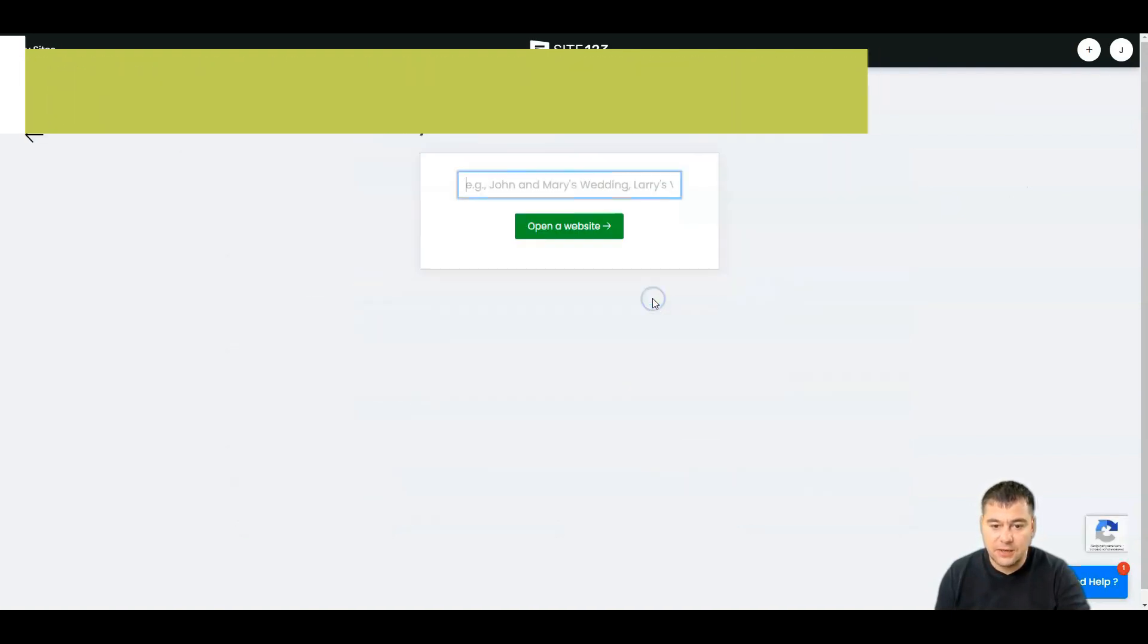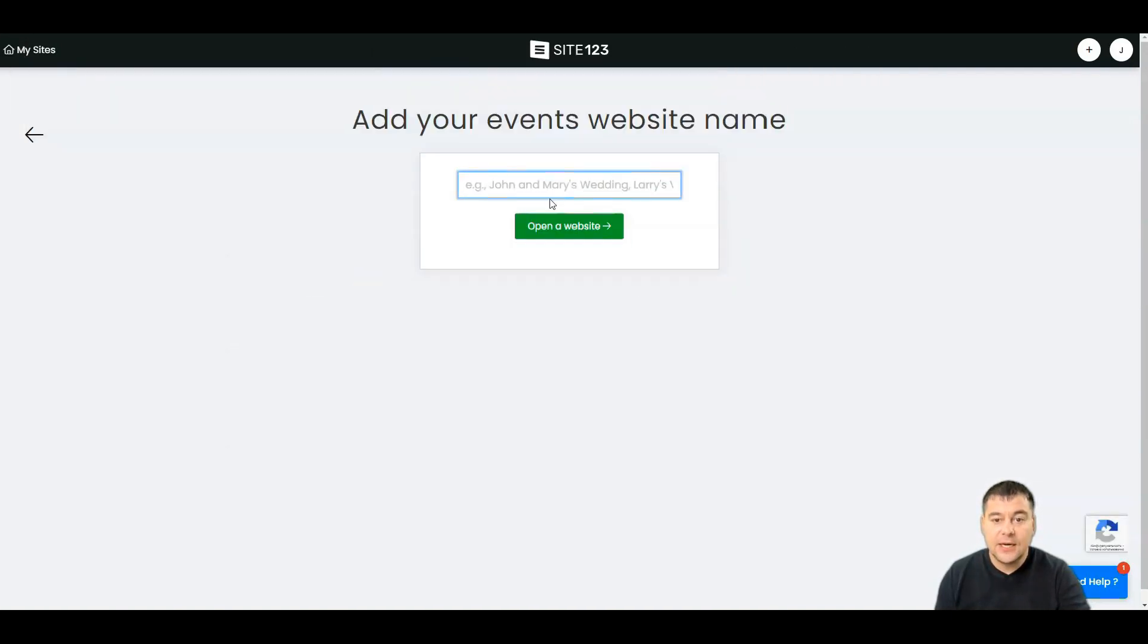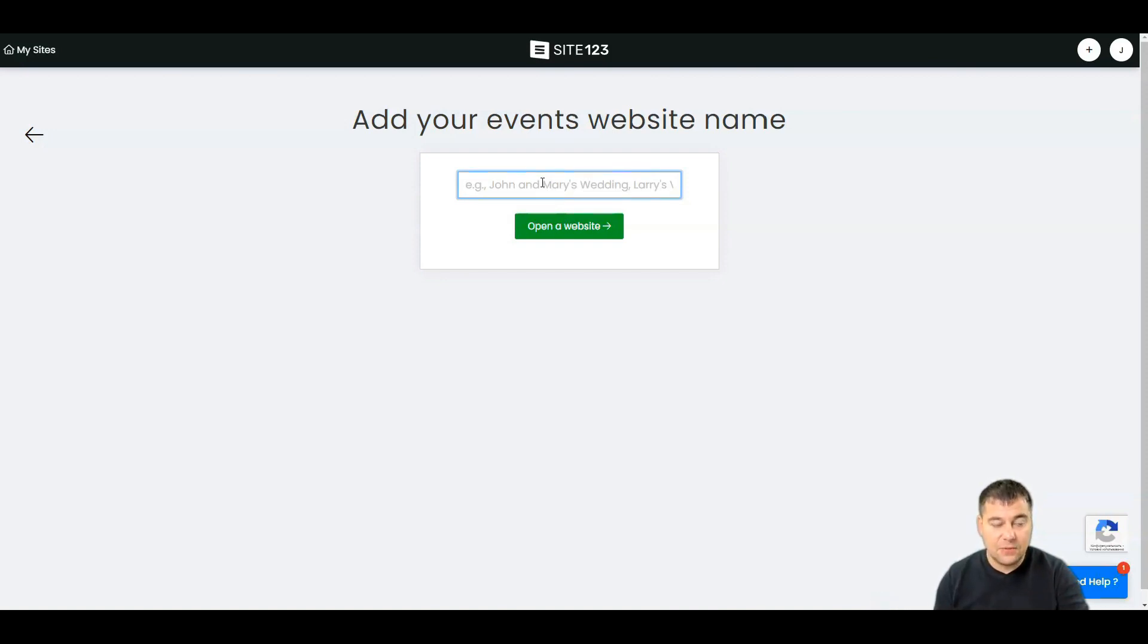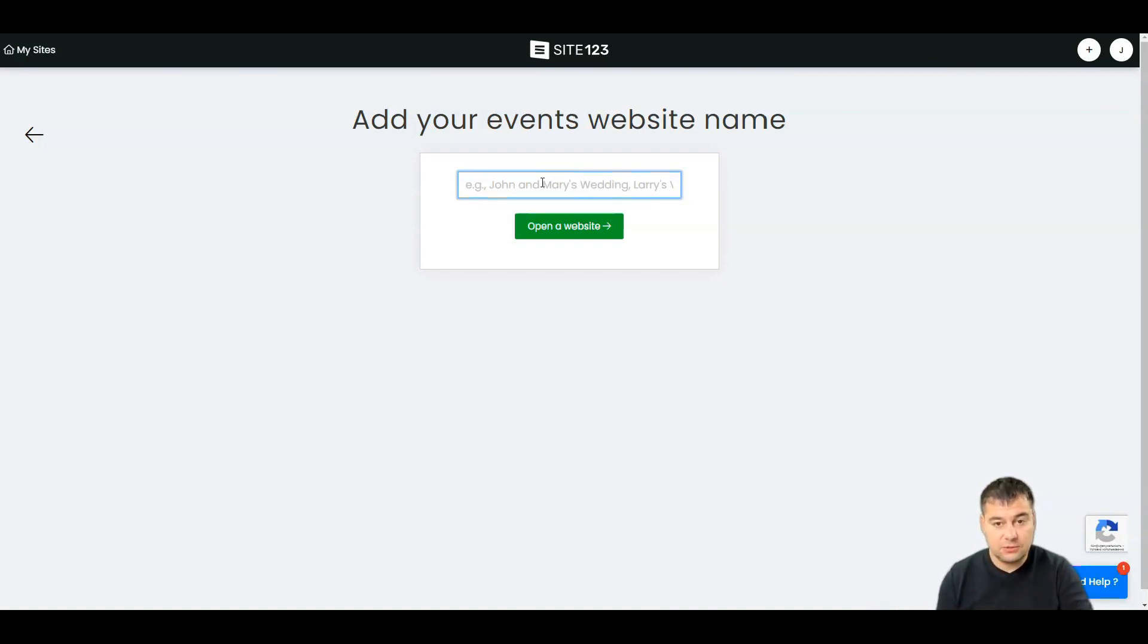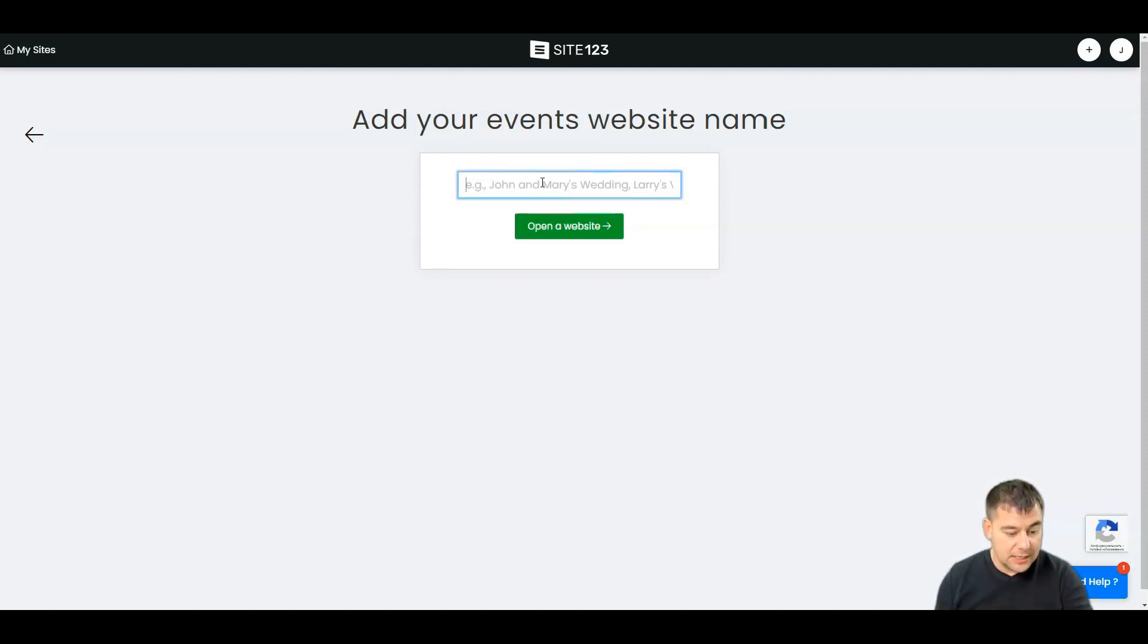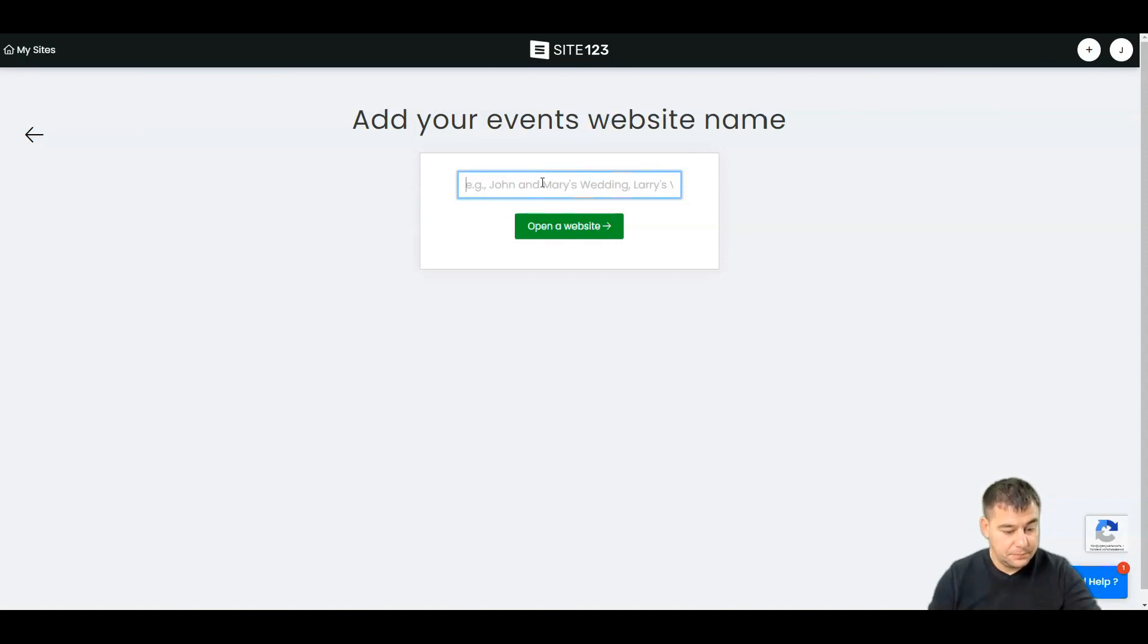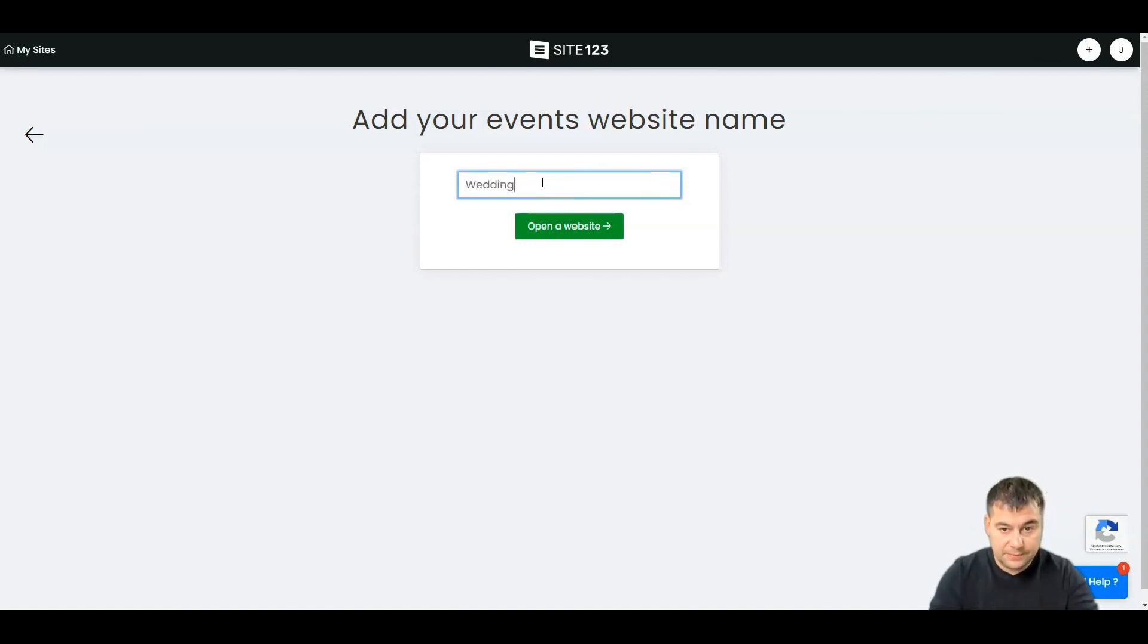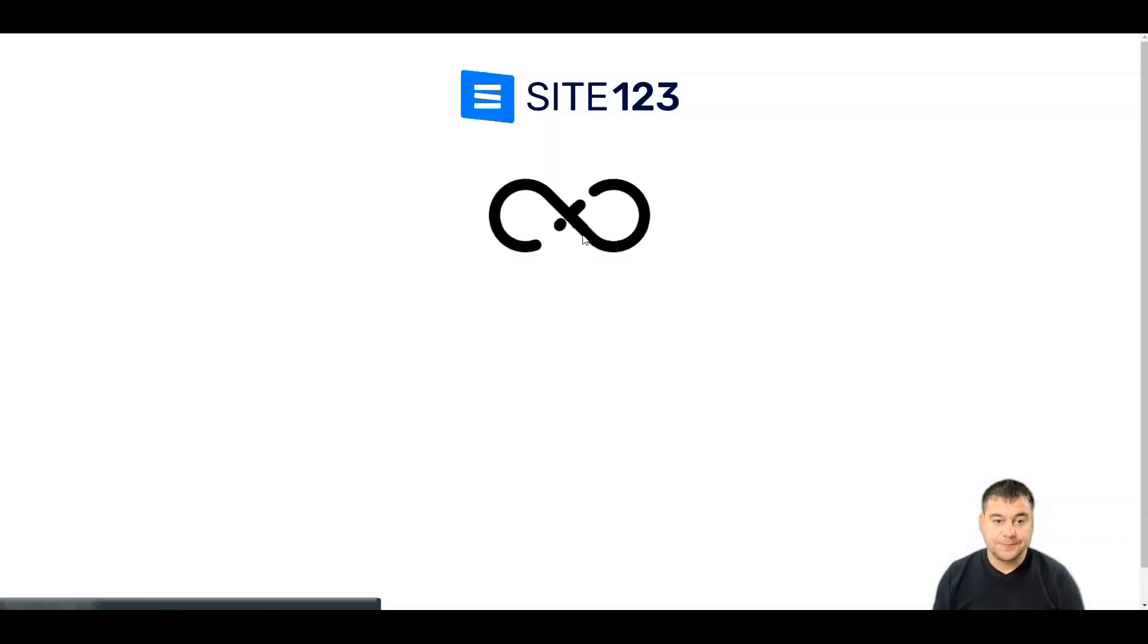Add your event website name. This can be changed after, so it doesn't matter for the moment. Let's say it's going to be some kind of wedding. Open a website.